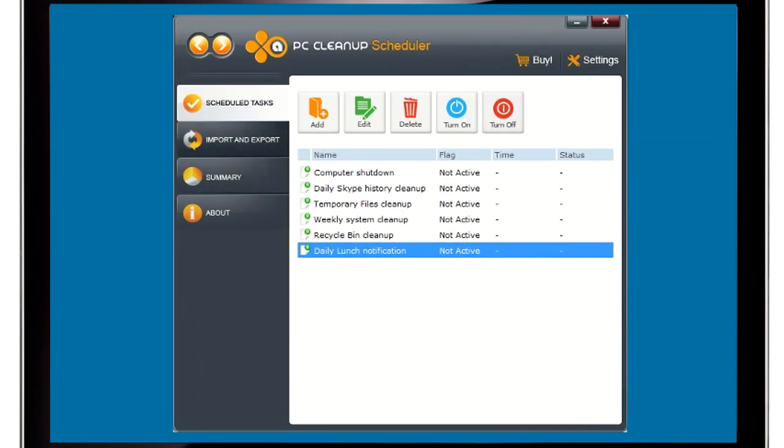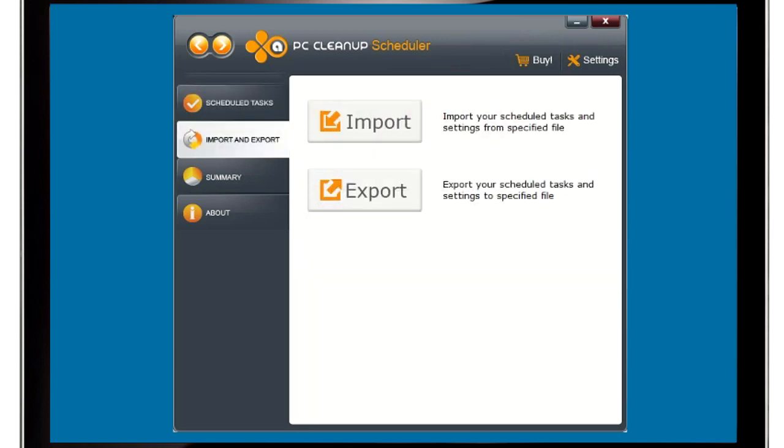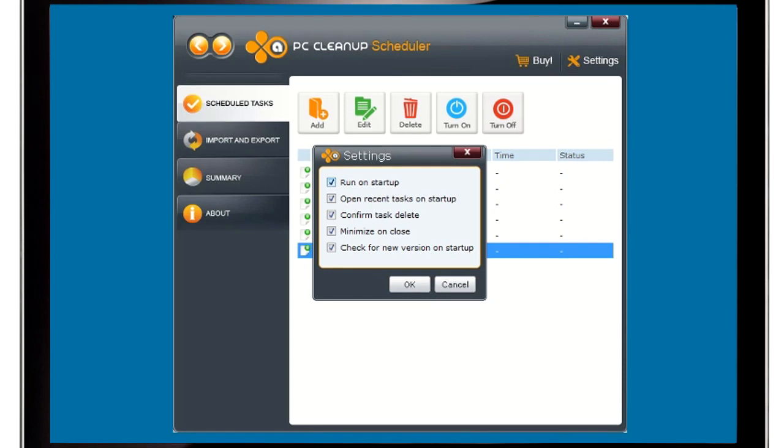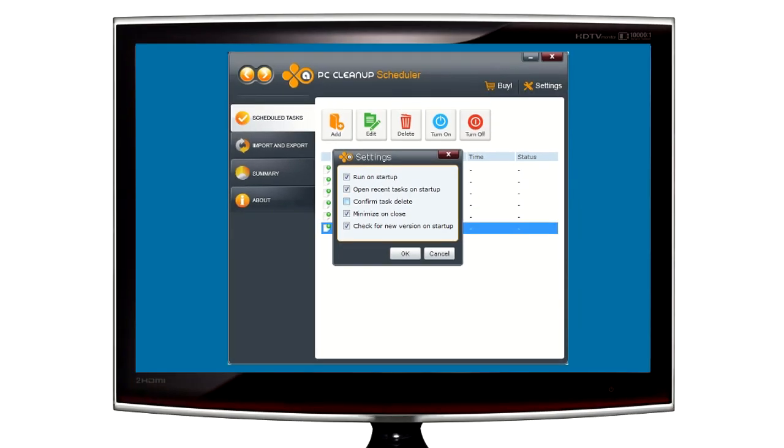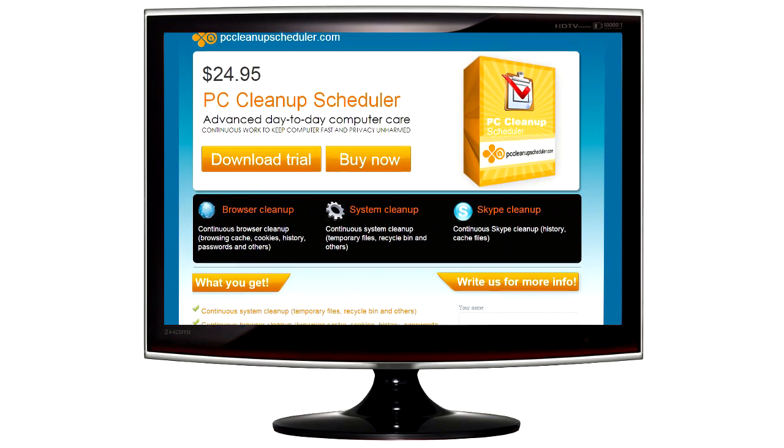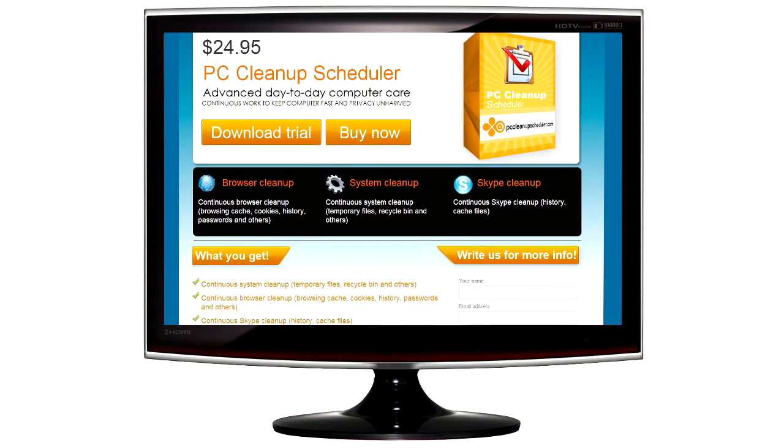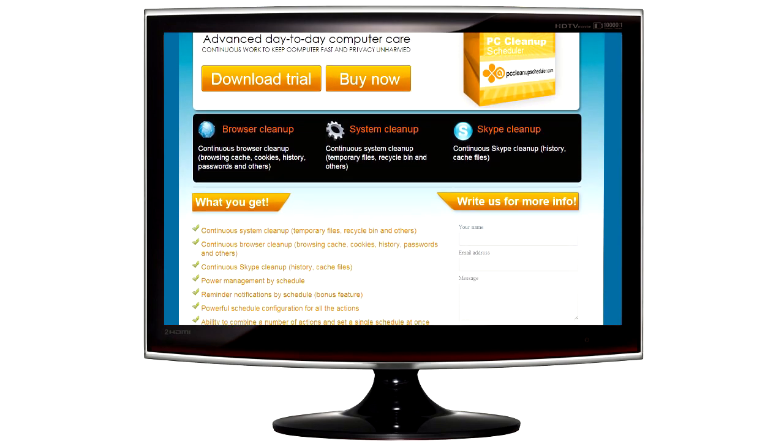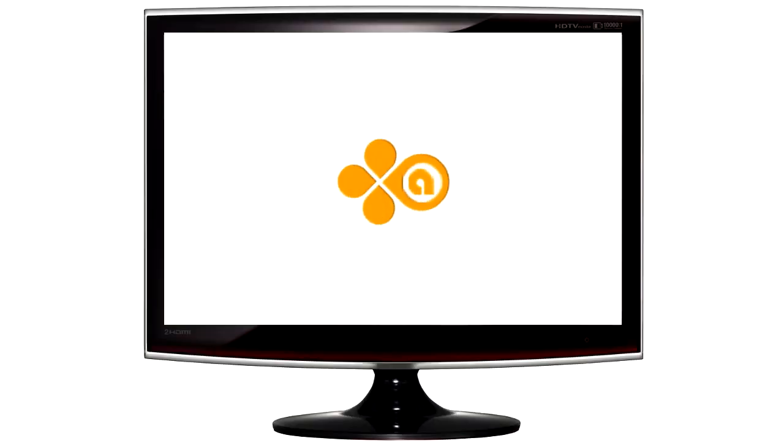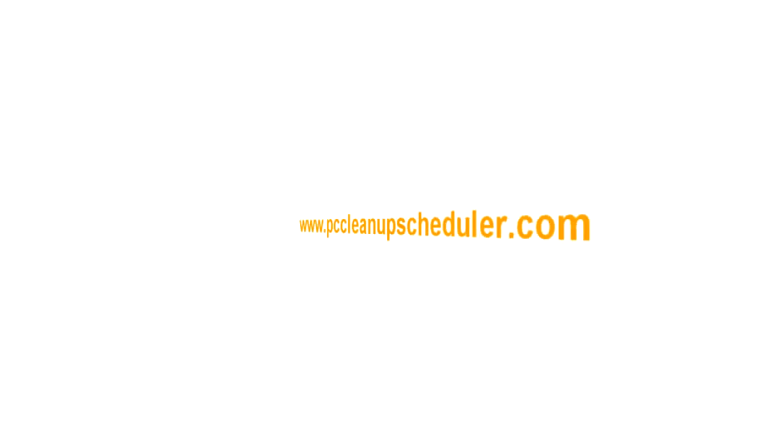More advanced features include importing and exporting your tasks, setting reminders, and automatically powering down your computer, all to make your life simpler, safer, and faster. Log in today and download your free trial of PC Cleanup Scheduler.